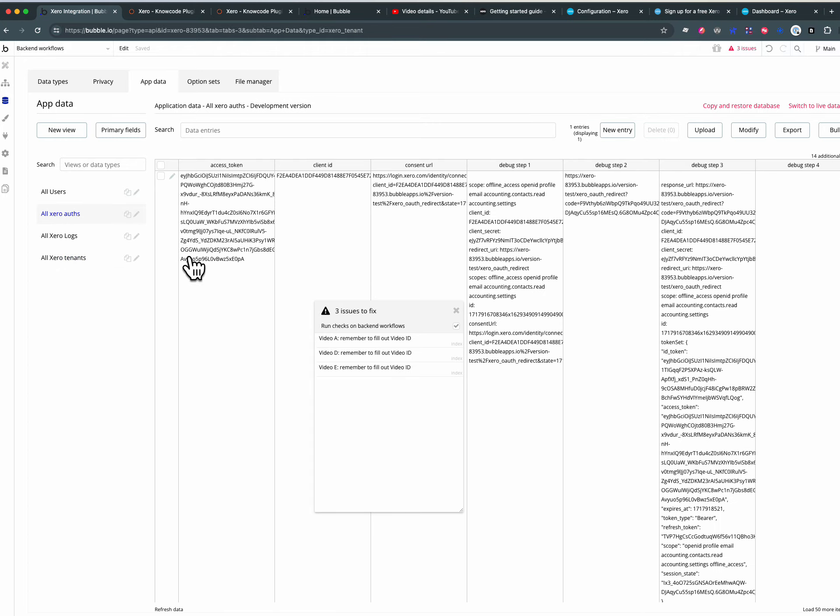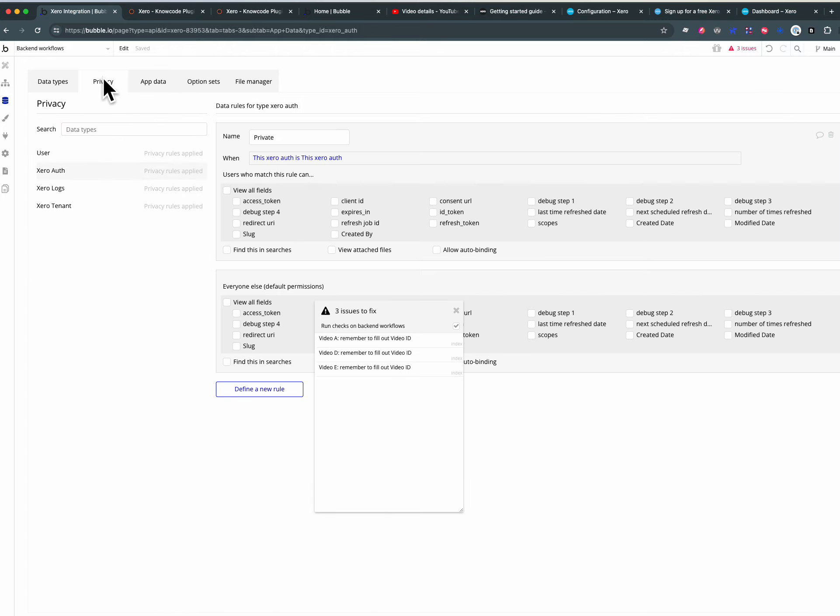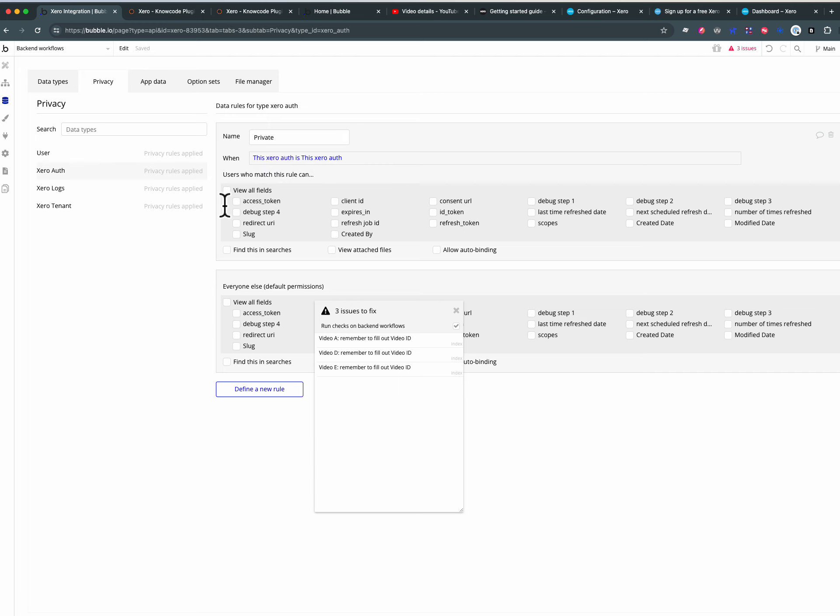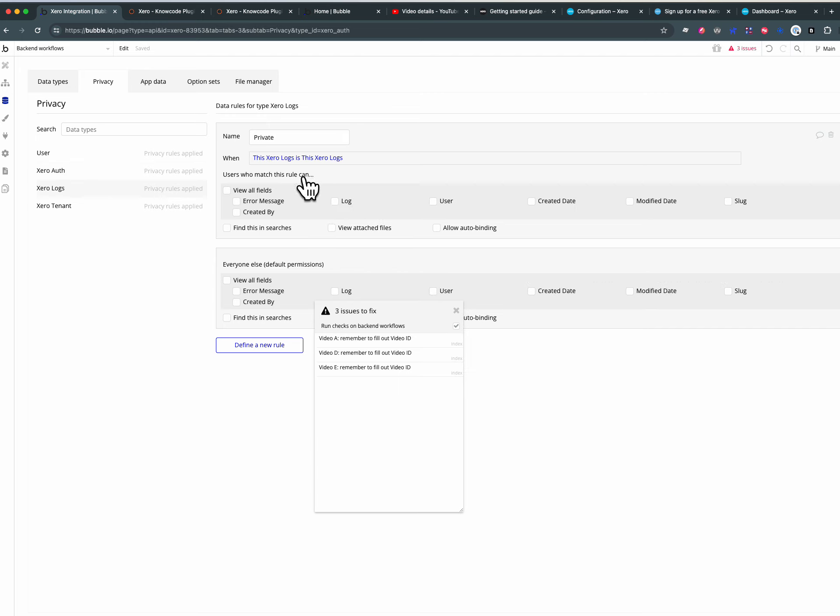There is no reason ever, so in here privacy rules for XeroAuth table I've called it private and I've said when this XeroAuth is this XeroAuth, so whenever, always, nothing can be seen. Then similarly here when this XeroLogs is XeroLogs nothing can be seen.